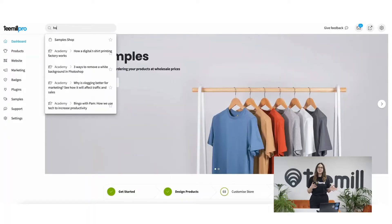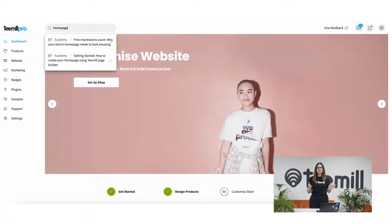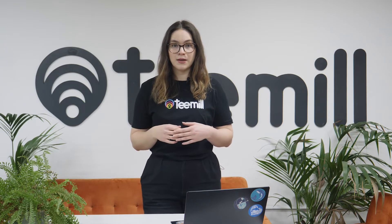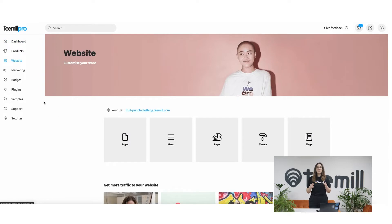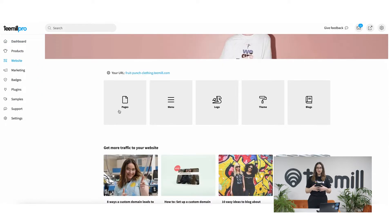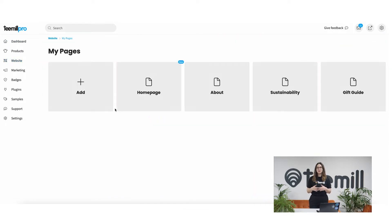You can always come back to this tutorial by searching for it using the search tab at the top of every page. Just like you set up products via the product link in the main menu, you can set up your website via the website link in the menu. There's lots to do here but we'll start with setting up a simple home page.